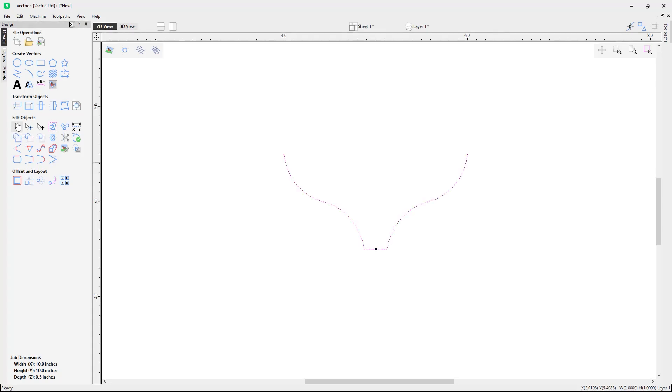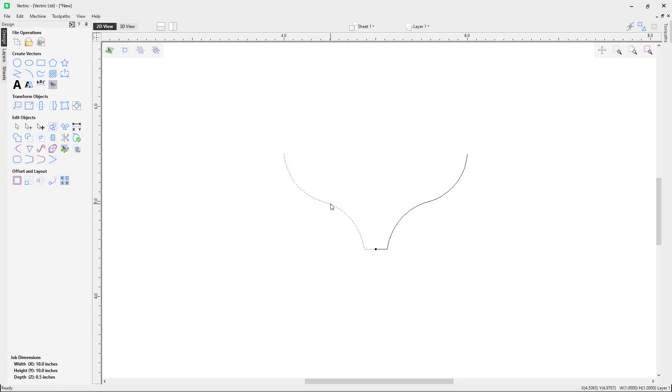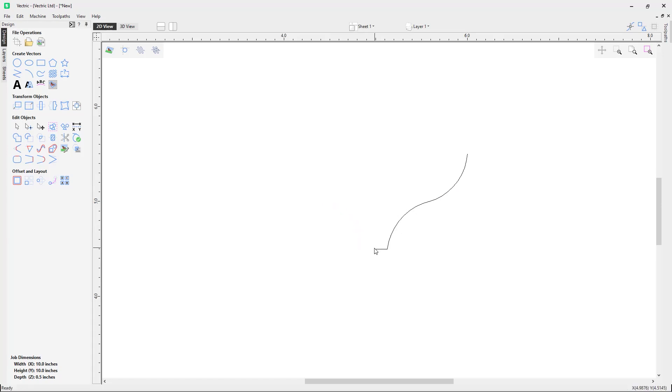So now we have made these couple of edits to the vector, I can now exit node edit mode by selecting the selection mode here. You can see that we have split the vector in two, so as we don't need the left side of the vector I will delete this side, which leaves us with only the right hand side of the vector left.